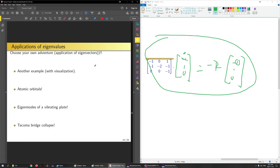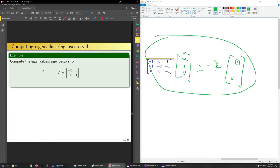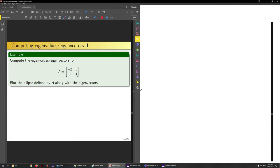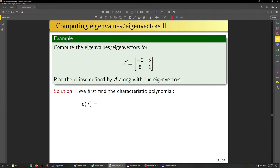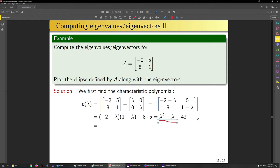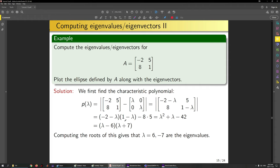Now a new example: compute eigenvectors and eigenvalues for a 2x2 matrix and plot the ellipse defined by A along with the eigenvectors. The characteristic polynomial is det(A − λI). For a 2x2, this is just the product of the diagonal minus the off-diagonal product. After simplification and factoring, we get (λ − 6)(λ + 7), giving eigenvalues λ = 6 and λ = −7. Both have algebraic multiplicity 1.